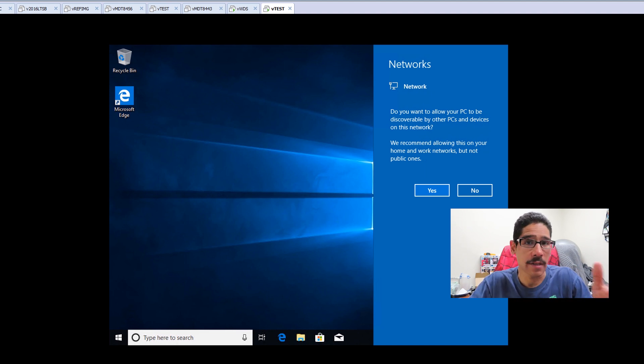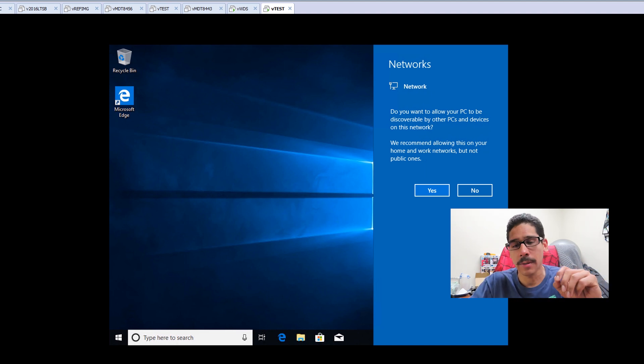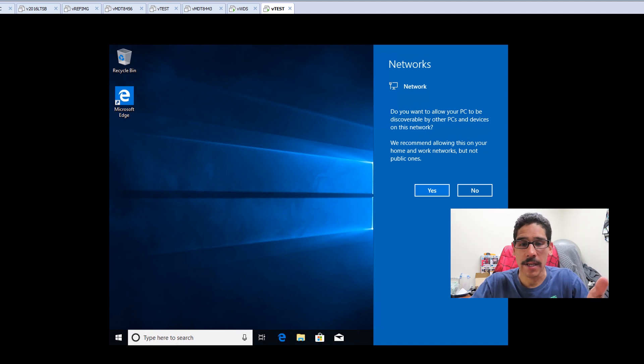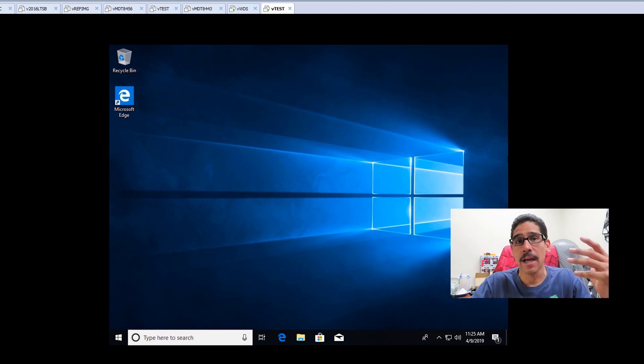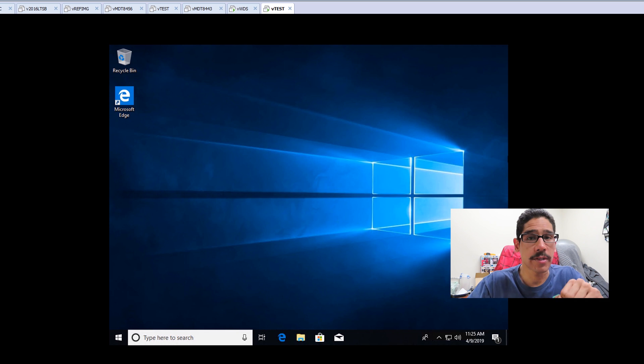There are ways to configure WDS to do unattended, which I'm going to show you guys. From here you're able to click yes or no, I clicked on no. And that's it. That is how we deploy Windows 10 within WDS.